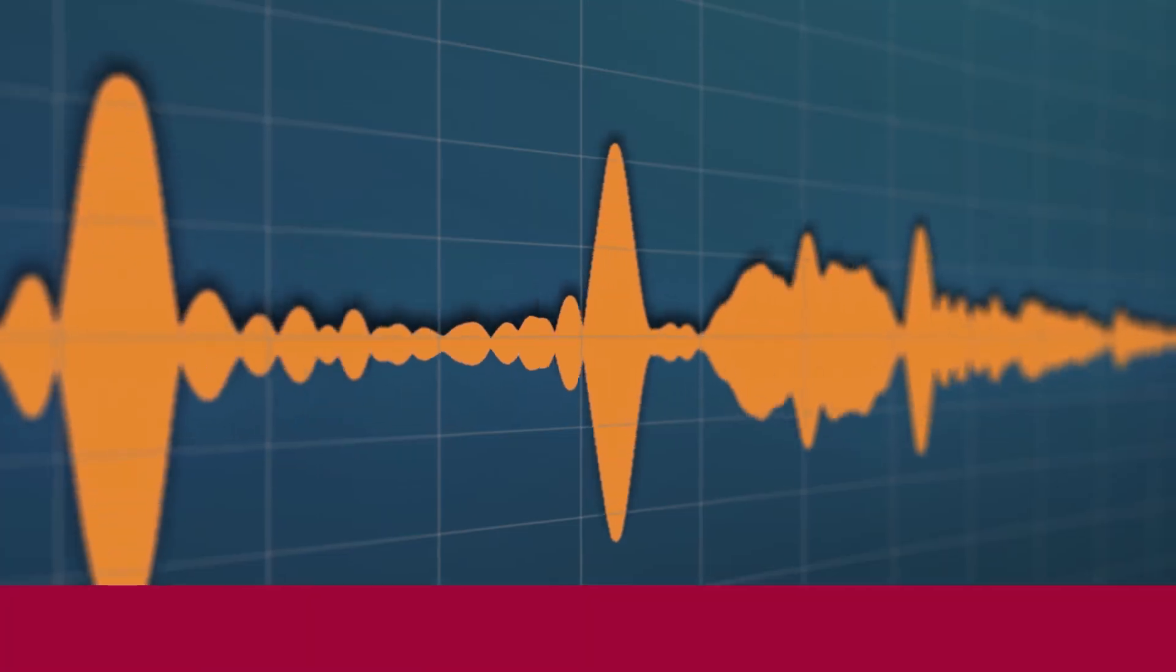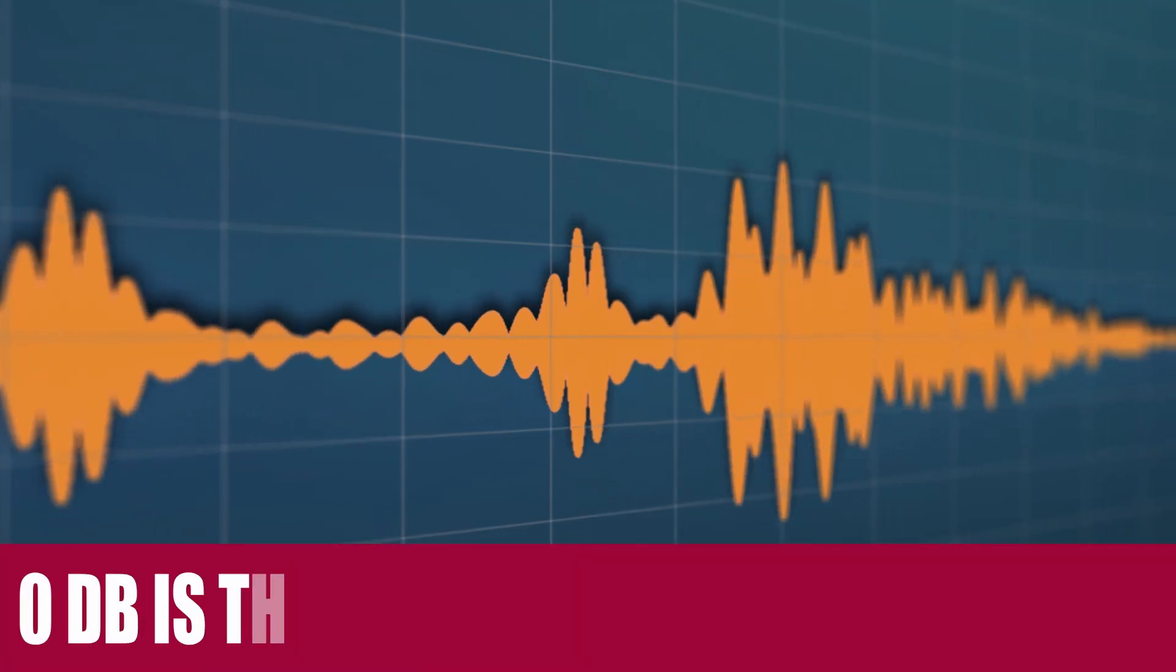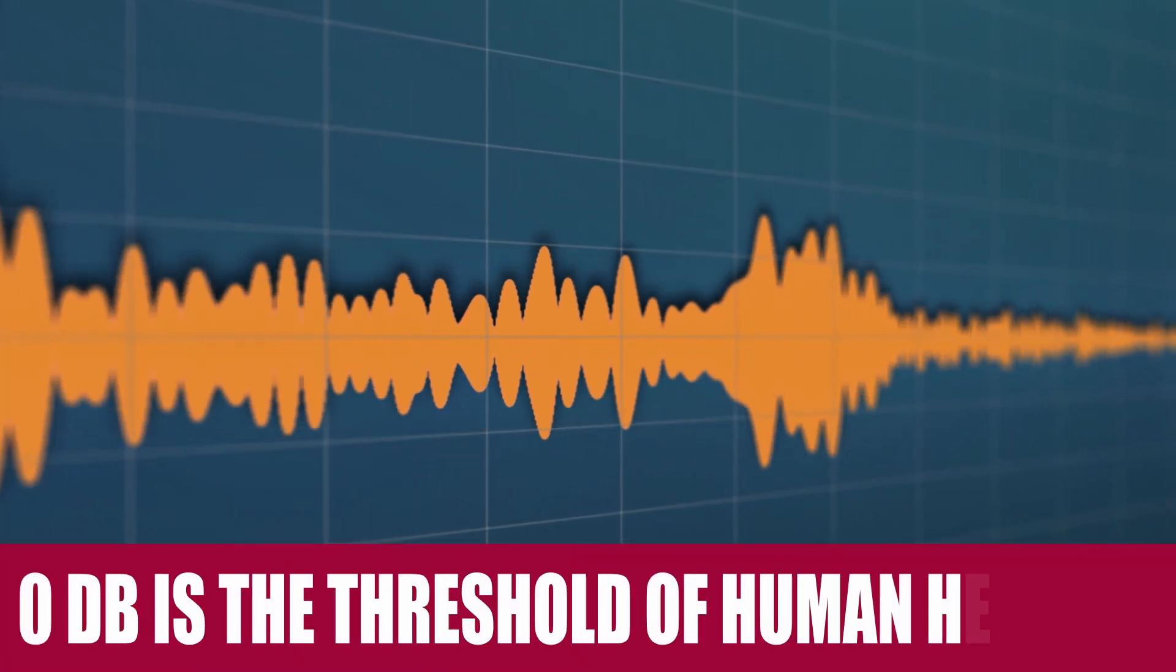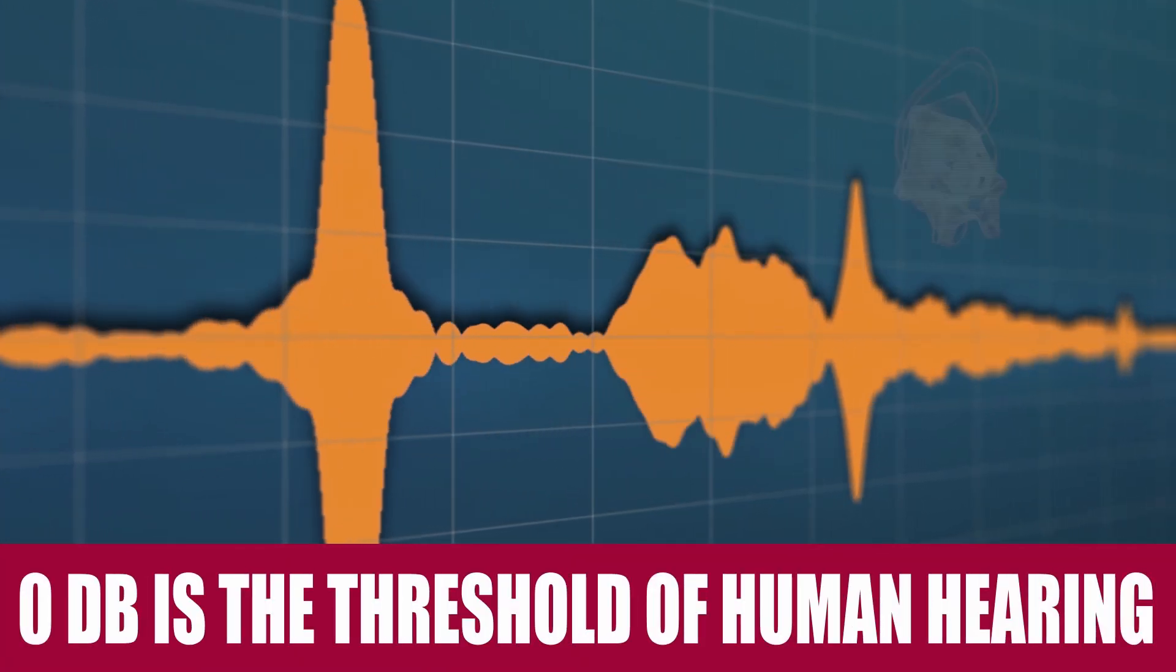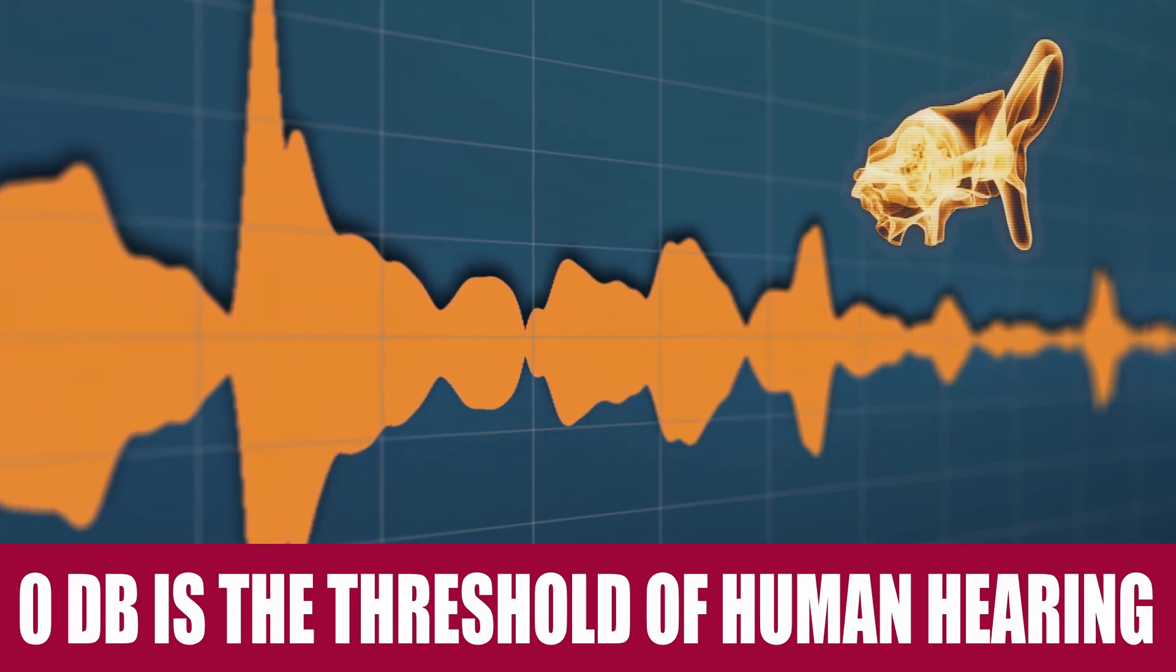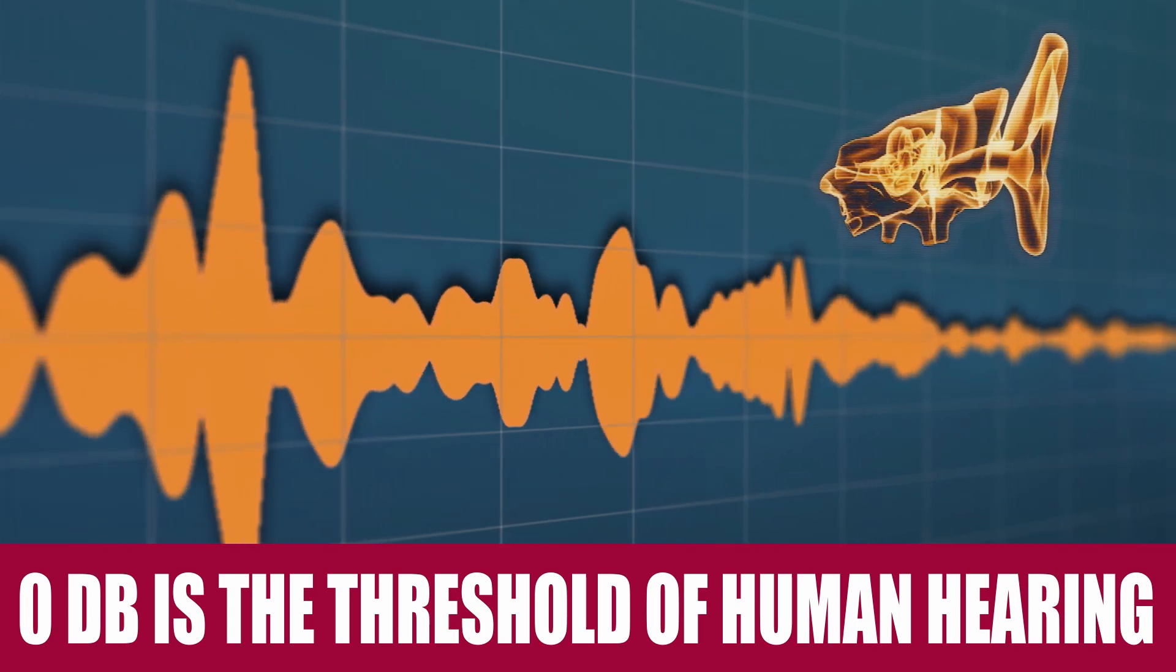Likewise, zero decibels is the threshold of human hearing, meaning that it is the faintest sound that the human ear can hear without artificial help.